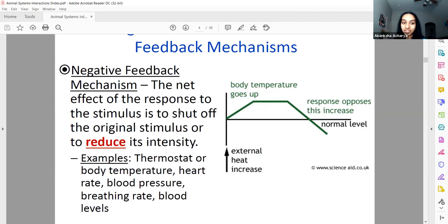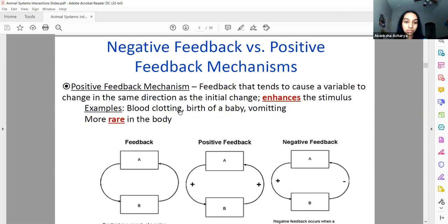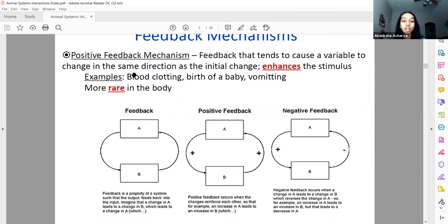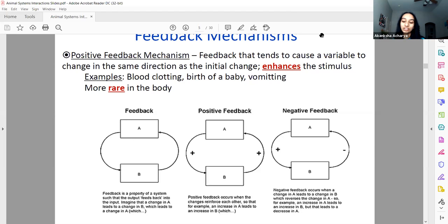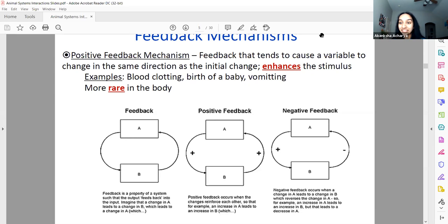Almost any system in your body uses negative feedback. There are two — really three — things that come to mind as positive feedback: blood clotting, giving birth, and vomiting. Positive feedback is where the more you signal, the more occurs, and the more that occurs, the more signaling happens. So it enhances the stimulus. In blood clotting, a few platelets come and tell more platelets to come, and those tell even more, so you stop the loss of blood.